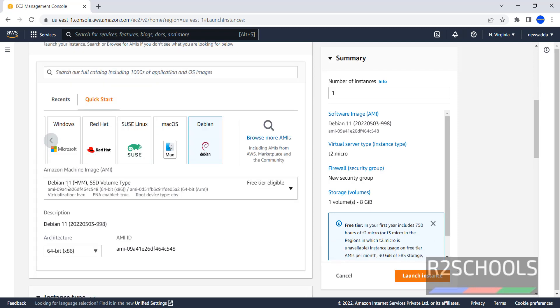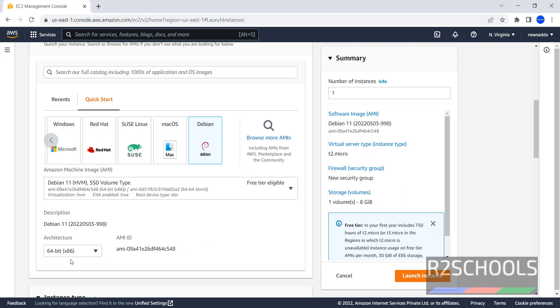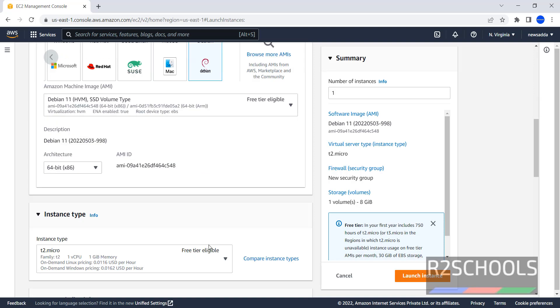Once we click on Debian, it has selected Debian 11. Then architecture, we have two types - one is x86 and ARM. I am going with x86. This is the AMI ID. AMI is nothing but Amazon Machine Image.